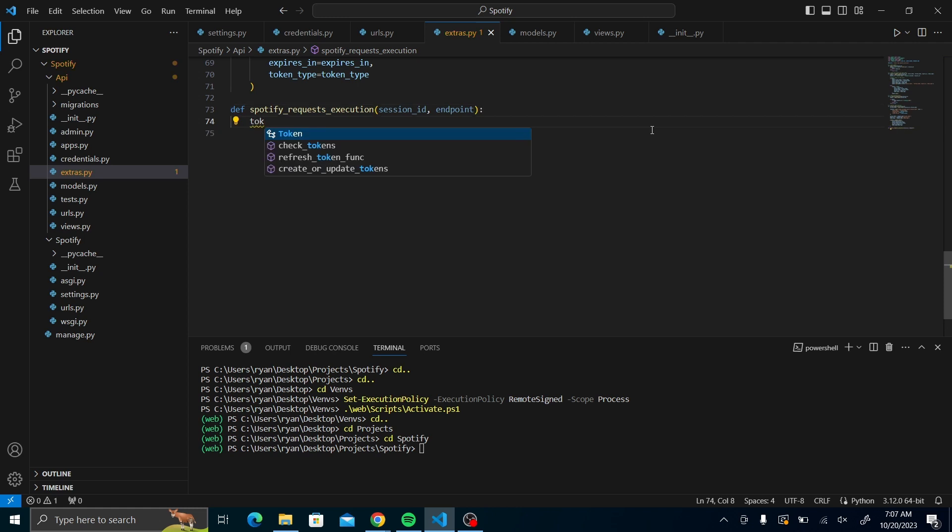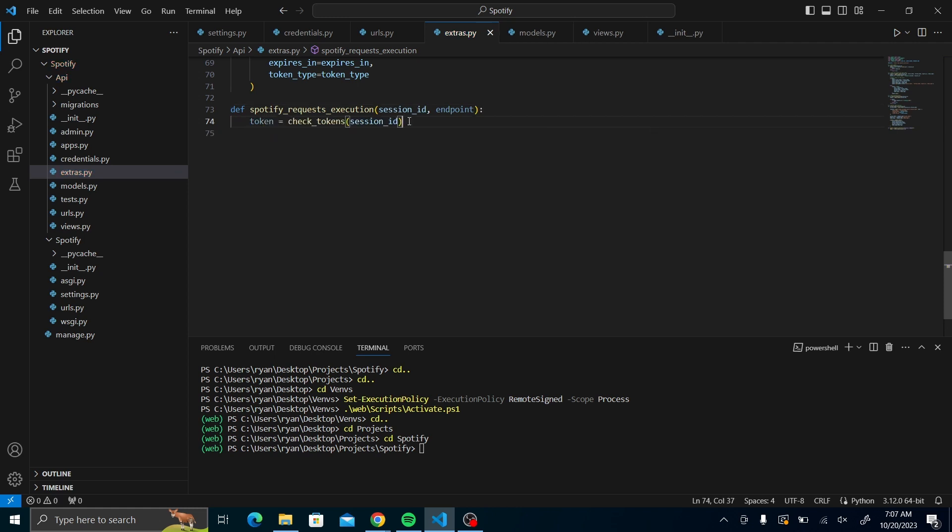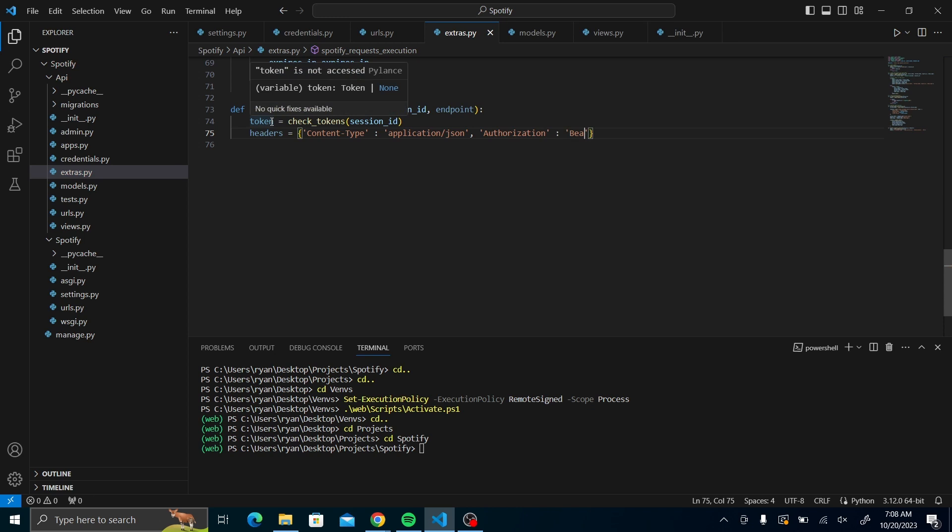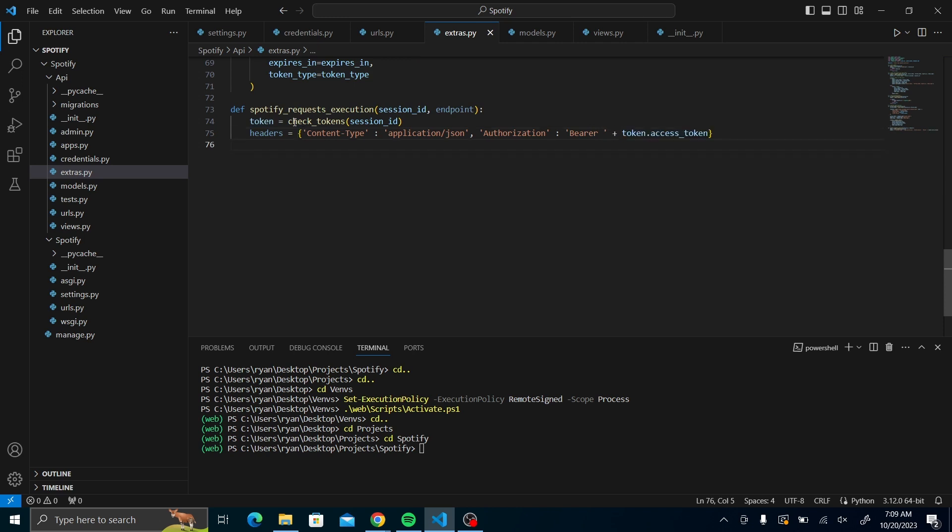Let's come to our extras.py and call it spotify request execution, taking the parameters of session ID and endpoint. The first thing we'll do is check for the token. After this, we'll create the headers that will send the request. Content type will be of application/json then also taking an authorization header. The authorization will take a bearer which will contain the access token that you get from the token. Make sure that there's a space after bearer to avoid errors because you're concatenating them.